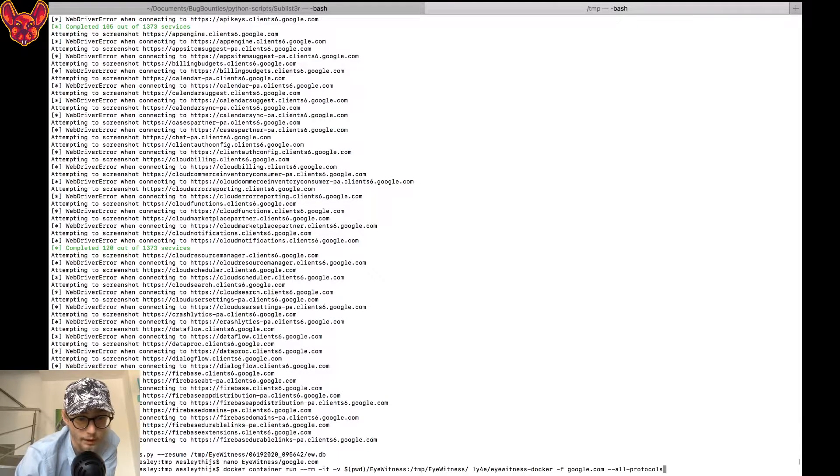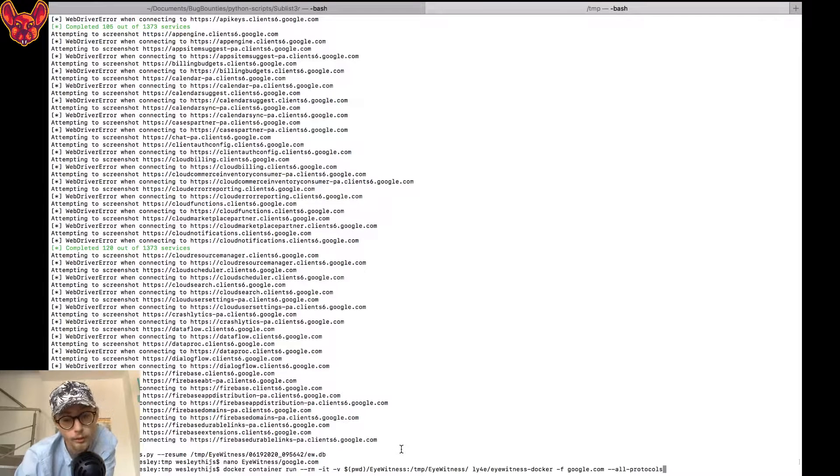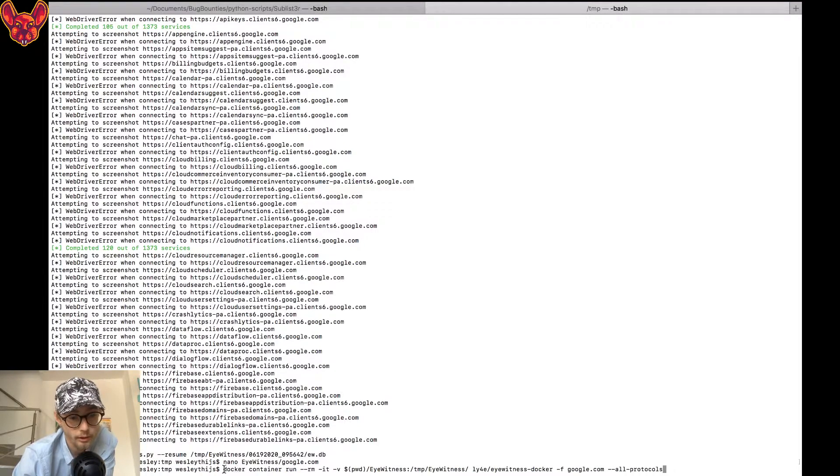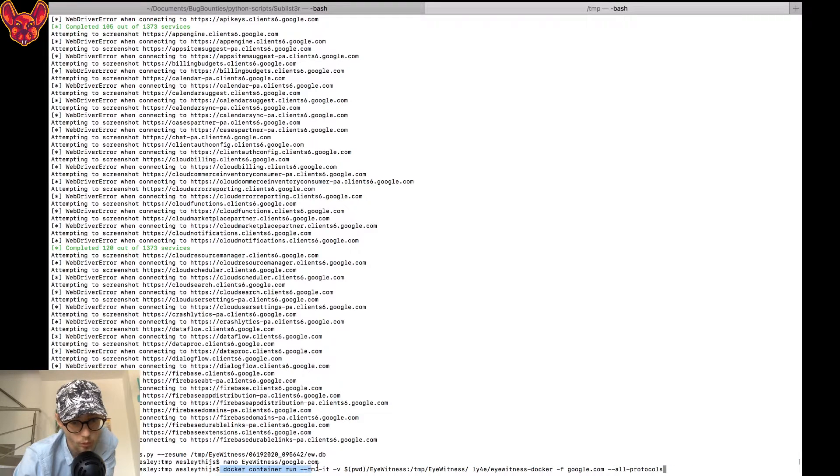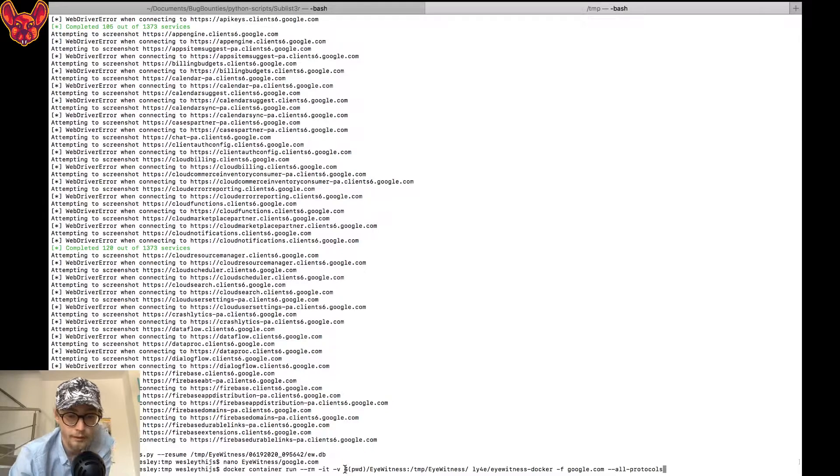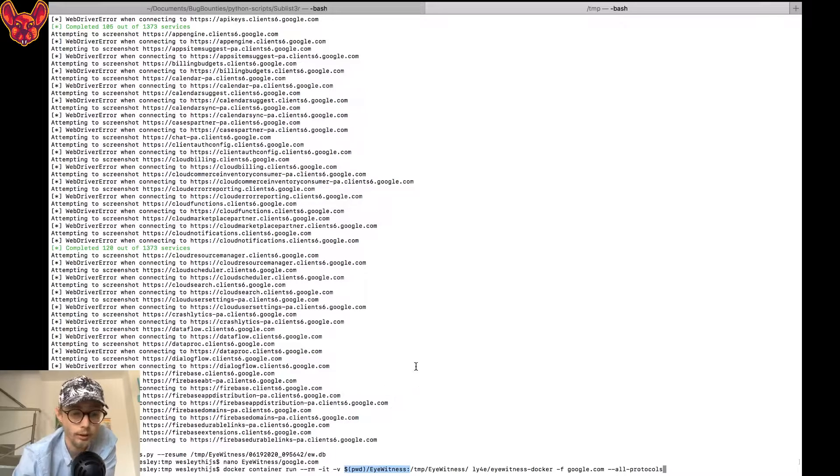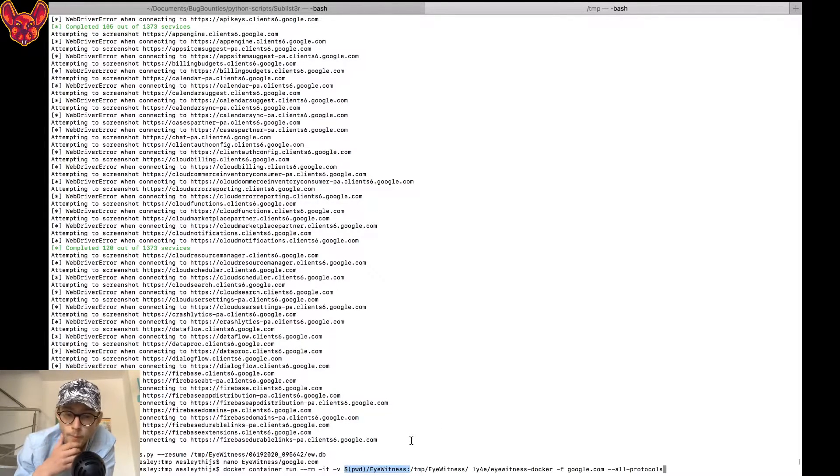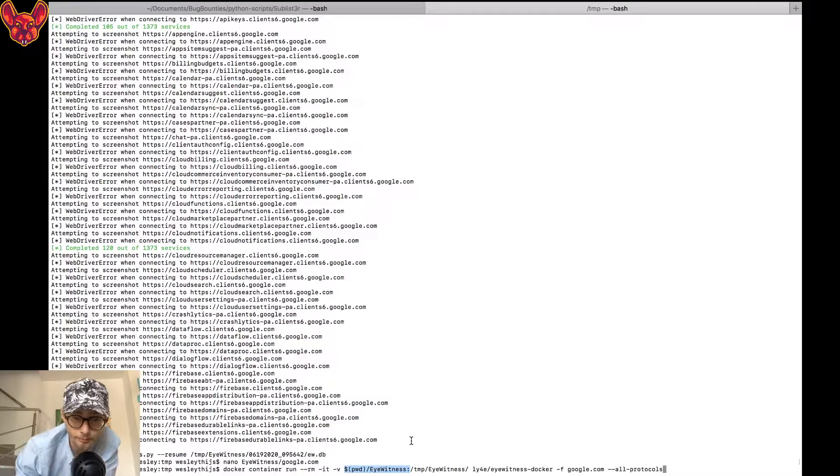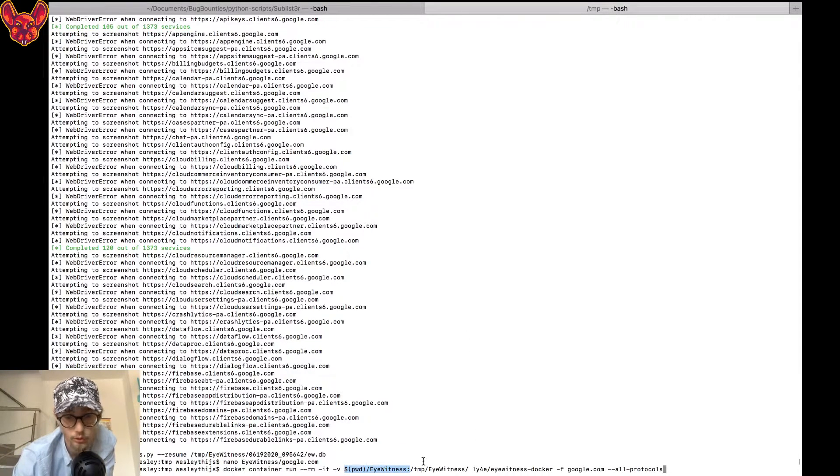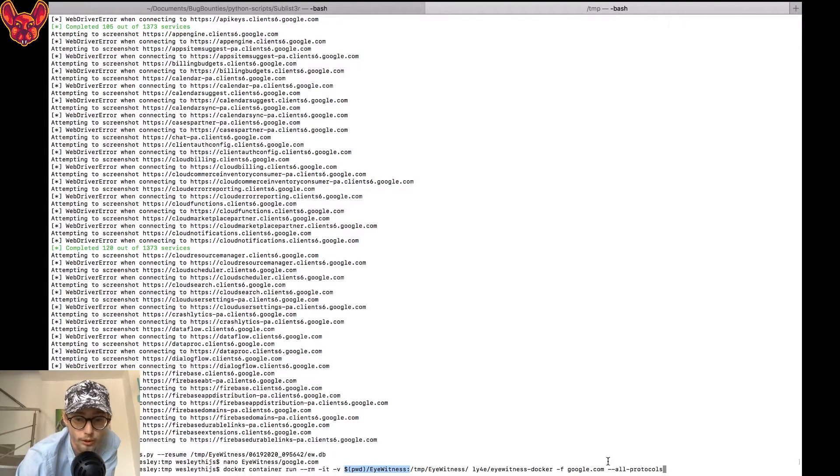Then I ran eyewitness. I like to run docker, of course, so I run eyewitness in docker as well. As you can see by the command: docker container run --rm -it -v. This -v is for mounting current directory slash eyewitness. What this will do is it will create an eyewitness directory in your current directory and it will mount also temp eyewitness.